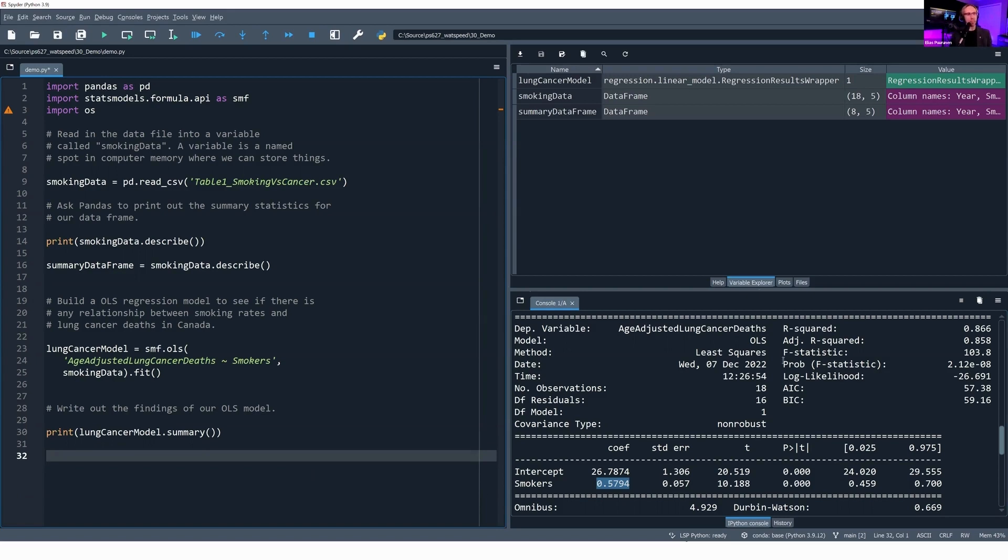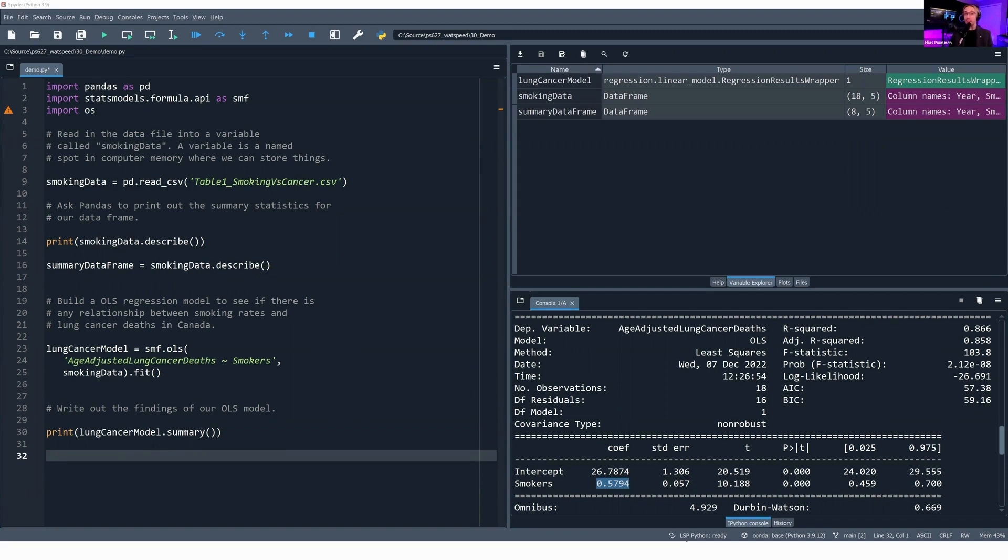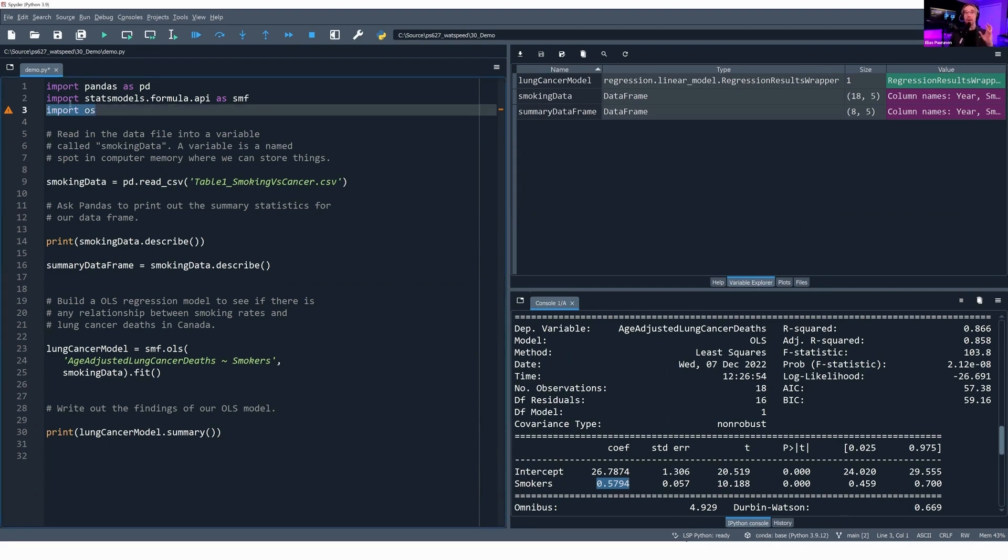We have this text-based output, and that's fine. We could take this and copy it into another program and maybe make it a little bit more presentable. Or you could cherry-pick the adjusted R-square, the number of observations, your coefficient, and build that up in Microsoft Word or another word processing program or make a presentation about it. But we can also write these summary findings out to a CSV file, and then we can open that CSV file in Excel. Here's how we do that. This is where this import OS will come in.